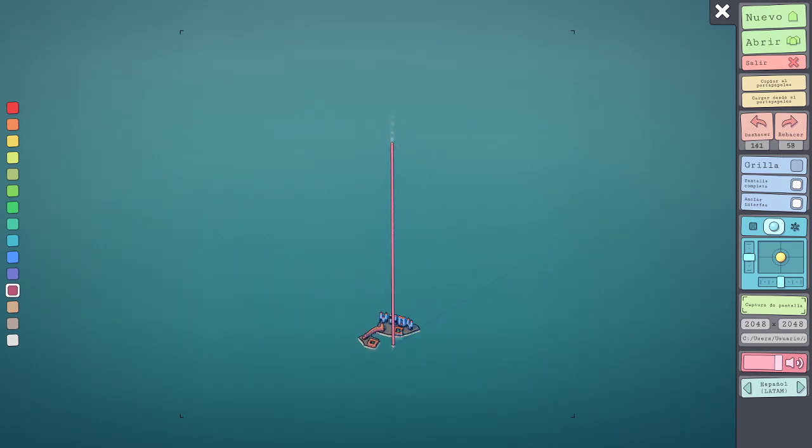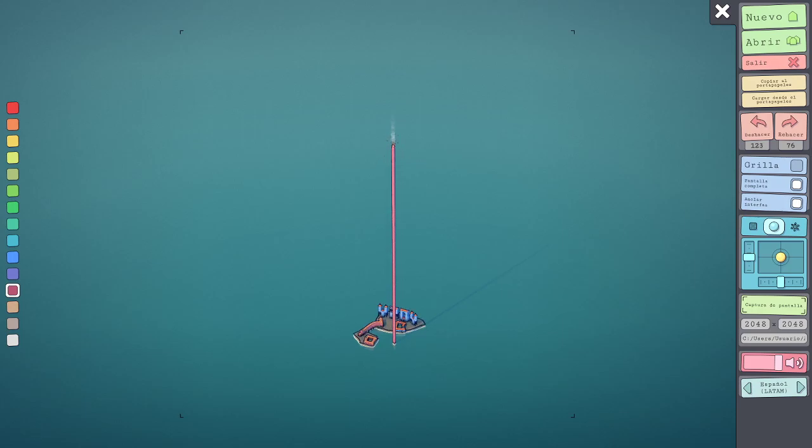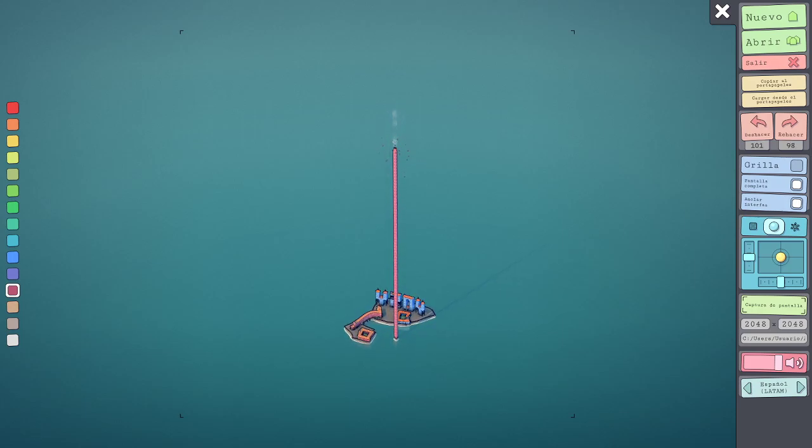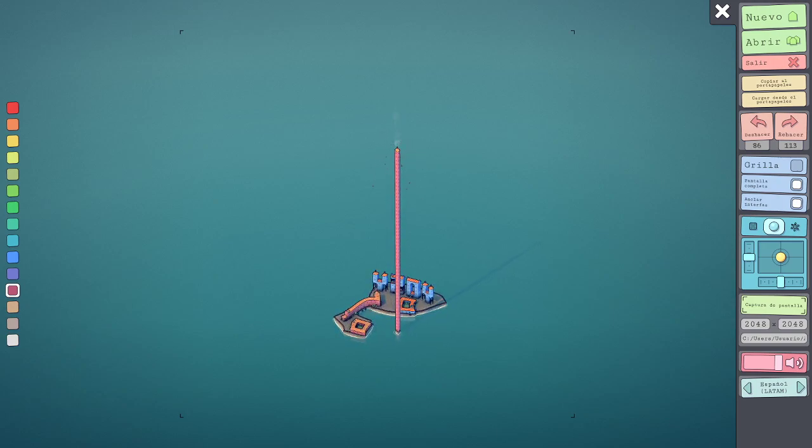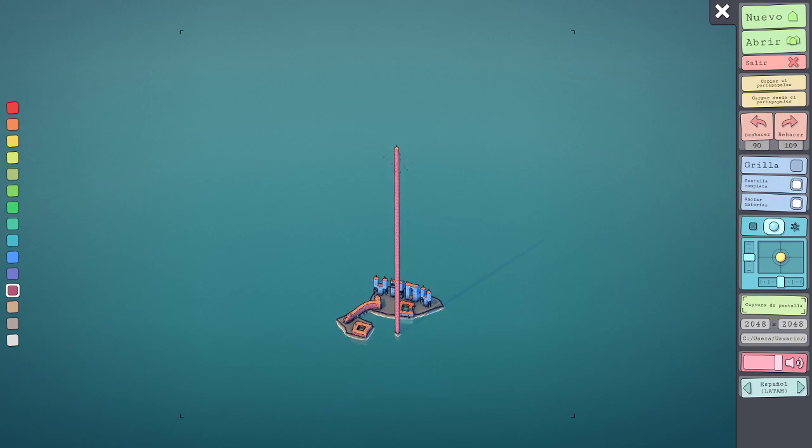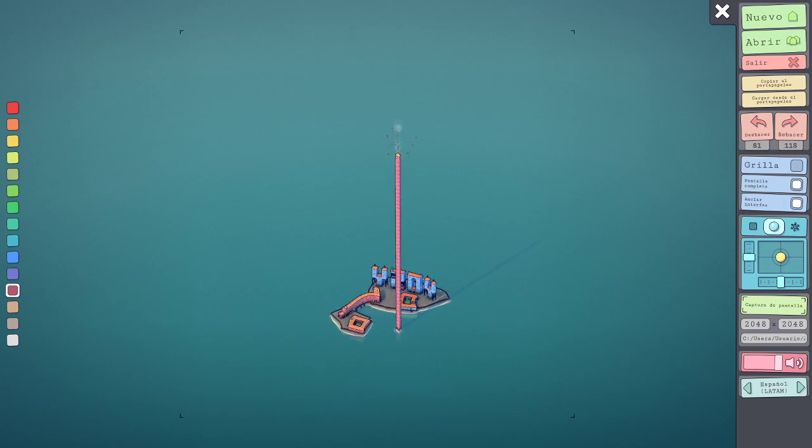Es que es satisfactorio de todo. Mira, es súper satisfactorio. Es una cosa muy rara, o sea, te puedes hacer tu propia ciudad.